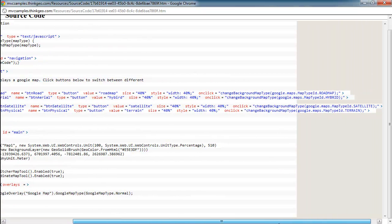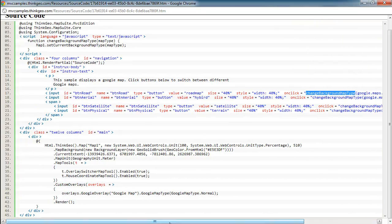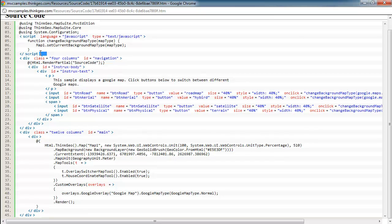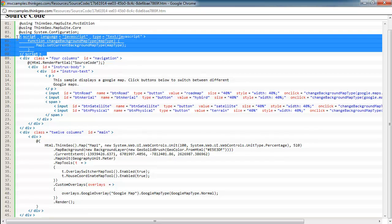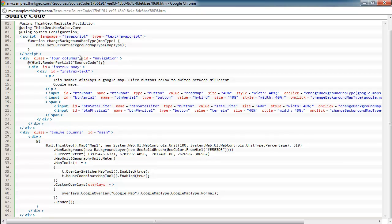If we investigate this a little bit closer, you can see that on the on-click events of these buttons, we're just calling a little JavaScript function called change background map type, and then passing in the type of map that we want, which is an enumeration of the different types of map that Google supports. Up here is where the JavaScript script block is, and all it is doing is calling the set current background map type and passing in the parameter that was passed in this JavaScript function.